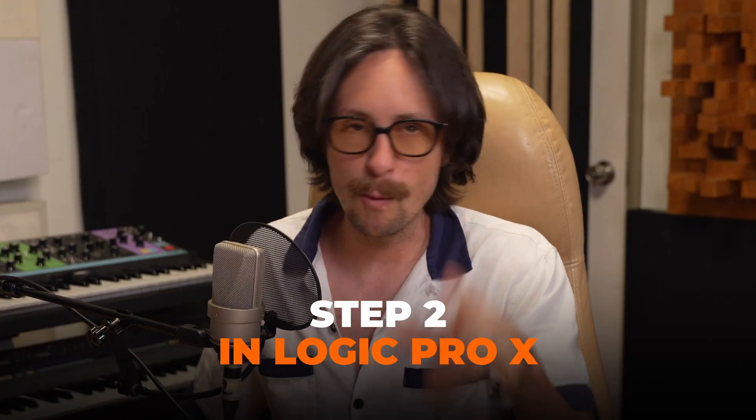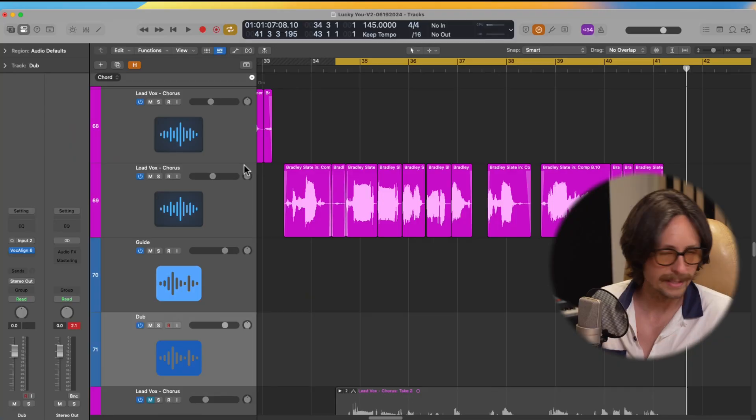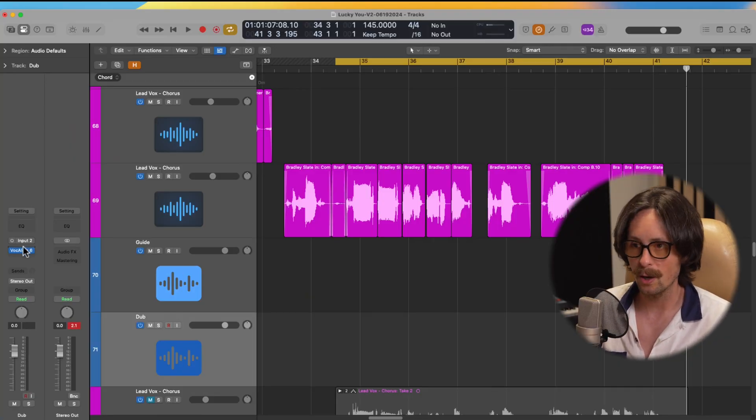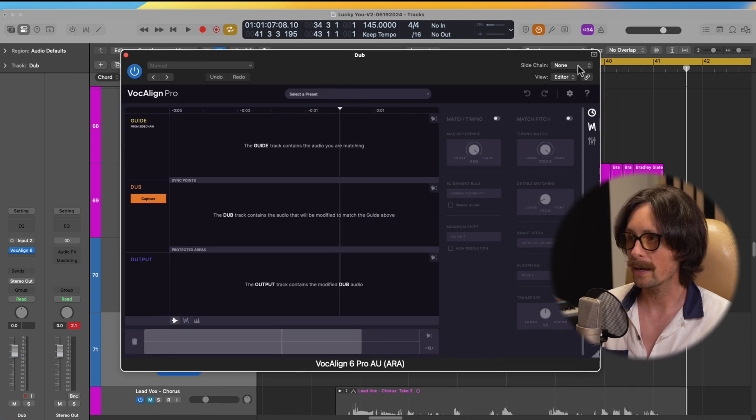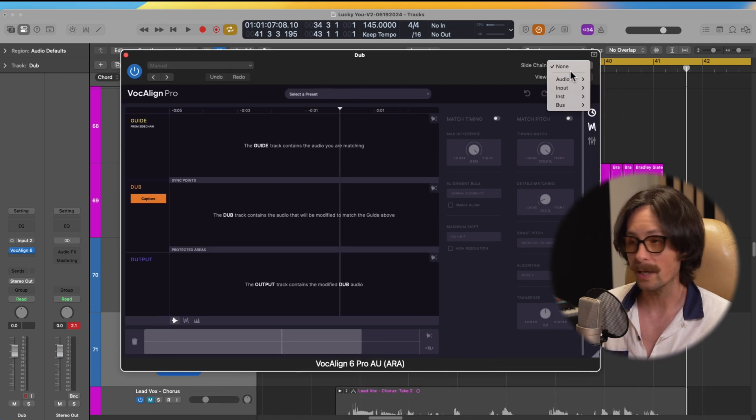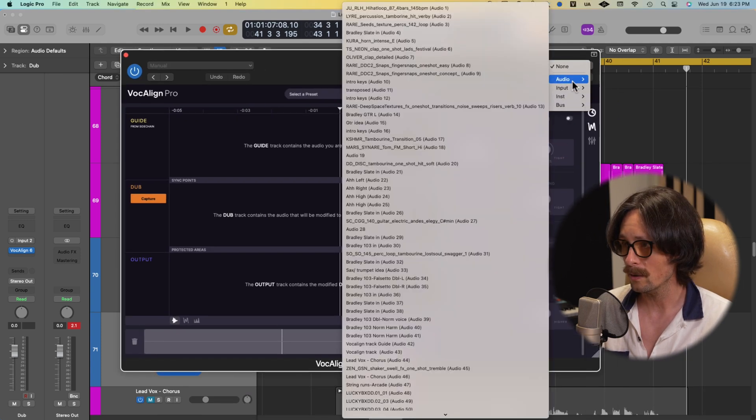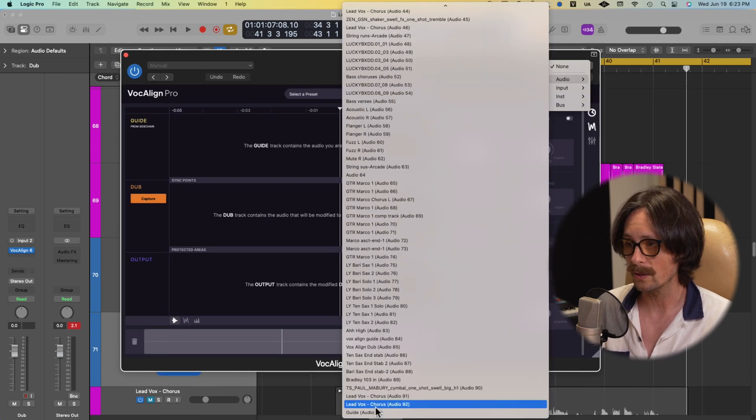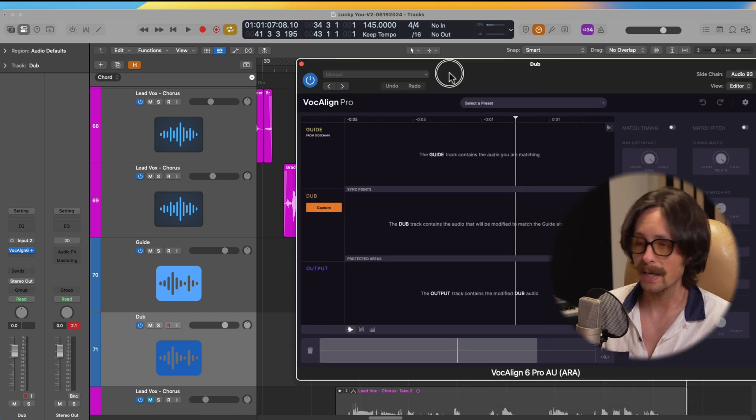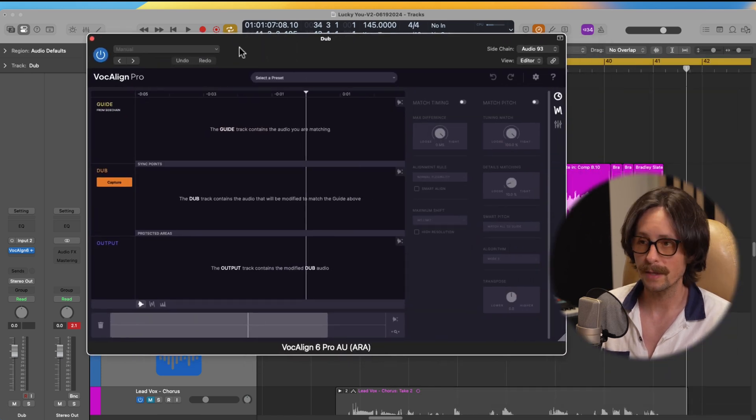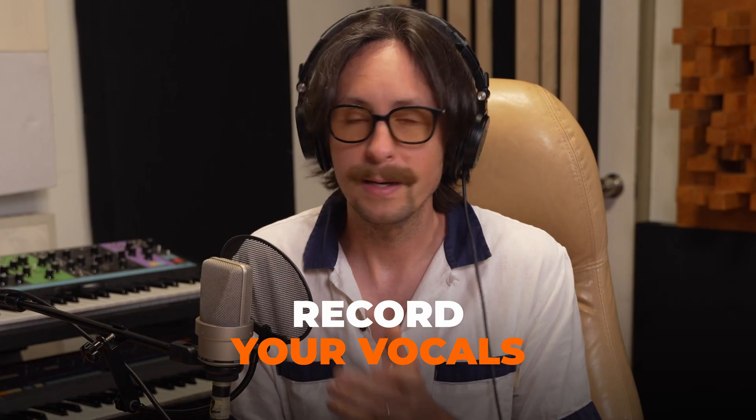Next step for Logic Pro: your next step is to go to the dub track and you're going to open up VocalAlign Pro 6. And on the side chain, you're going to select your audio and go to the guide. Now what this will do is capture the audio from the side chain, which will be your guide.